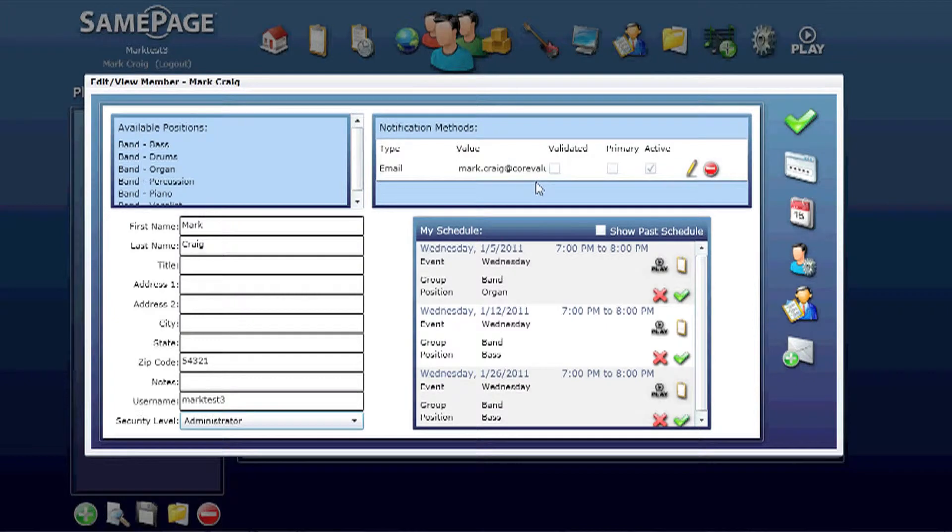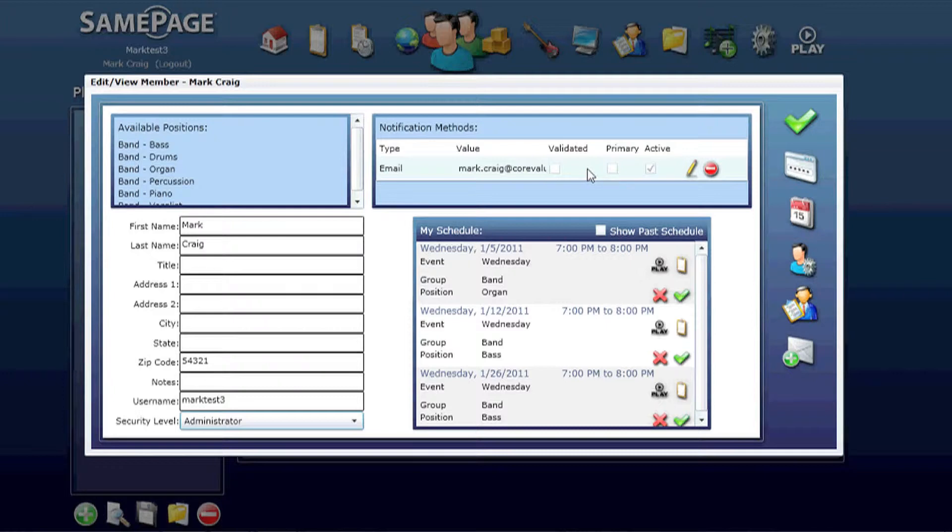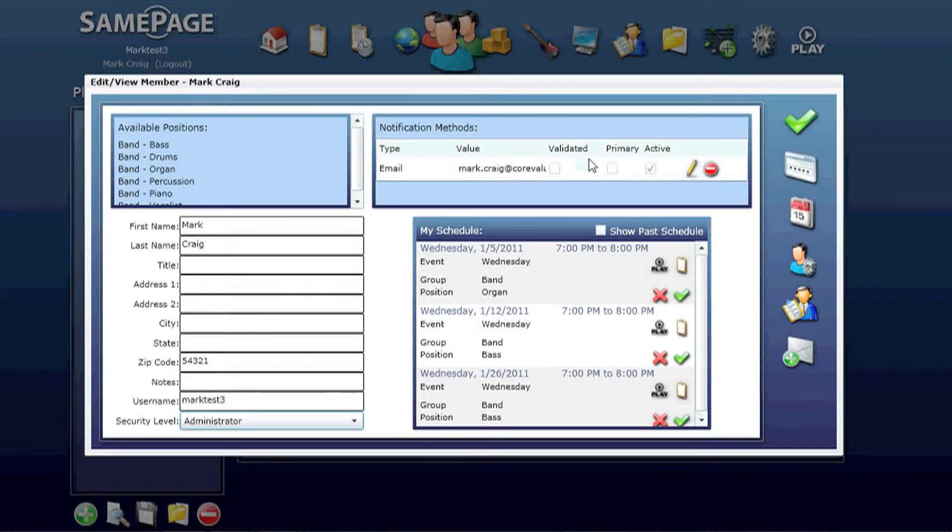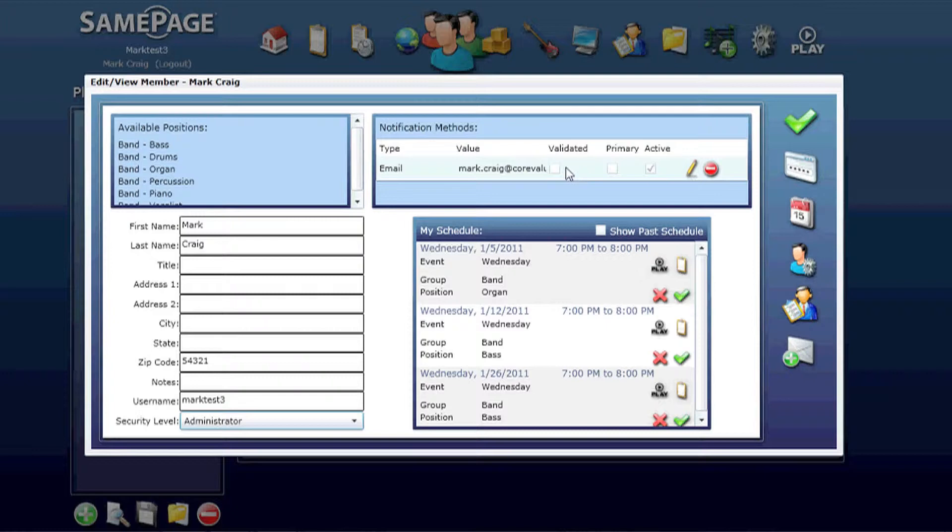Notification methods, you'll see here any notification methods you've added. In this case, I've got my own email address. It shows you whether this is the primary email, whether it's active, and whether it's validated. When you first set up the account, you have to validate your own email address.